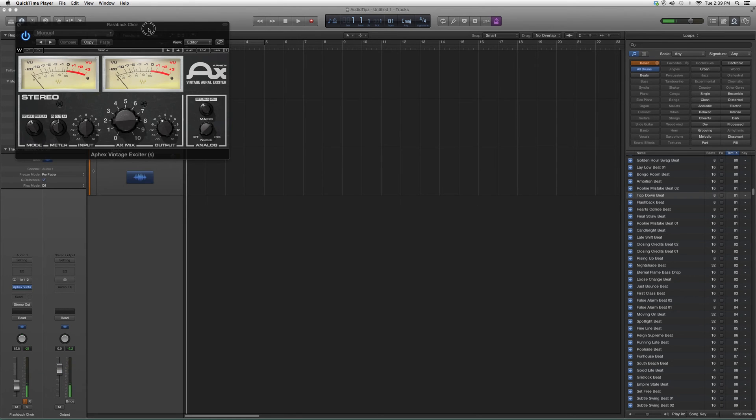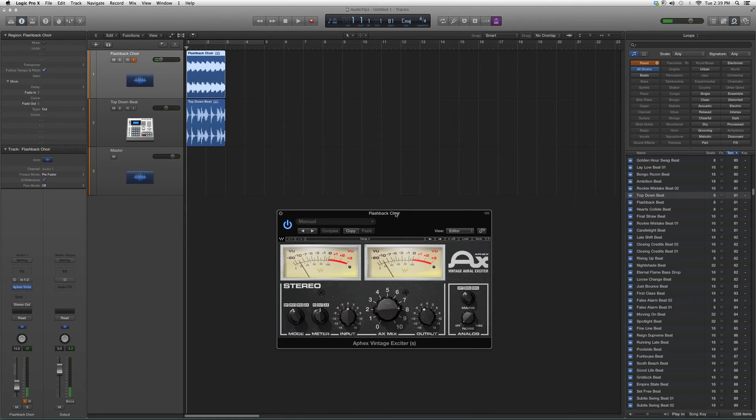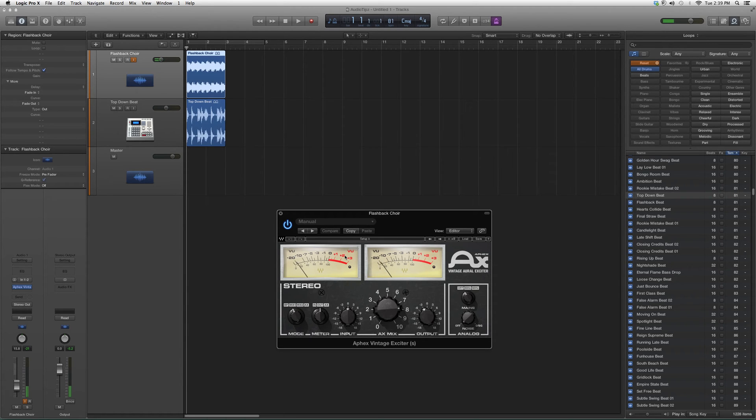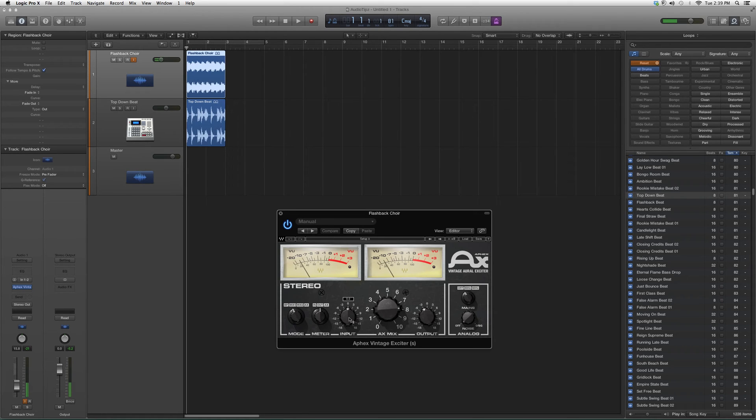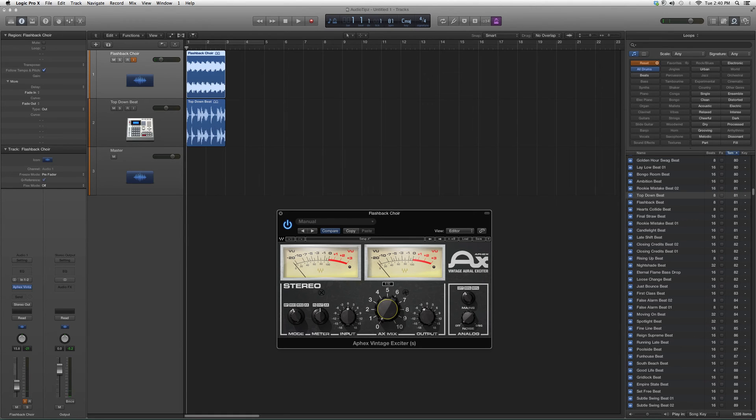What this basically does is excite the vocal, excite the drum, excite whatever you're putting the plugin on. Right here is how much input you want, right here is how much output you want—make sure you don't cross over the red line. And right here is how much mix you want, how much of this exciter you want to go into your actual audio file.